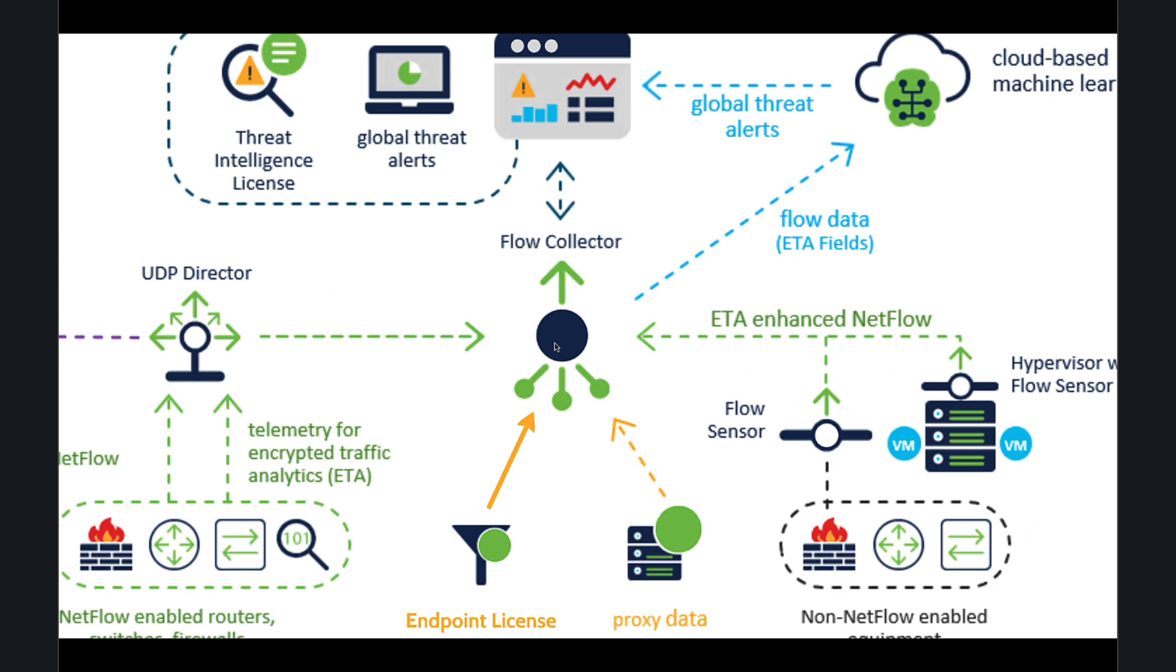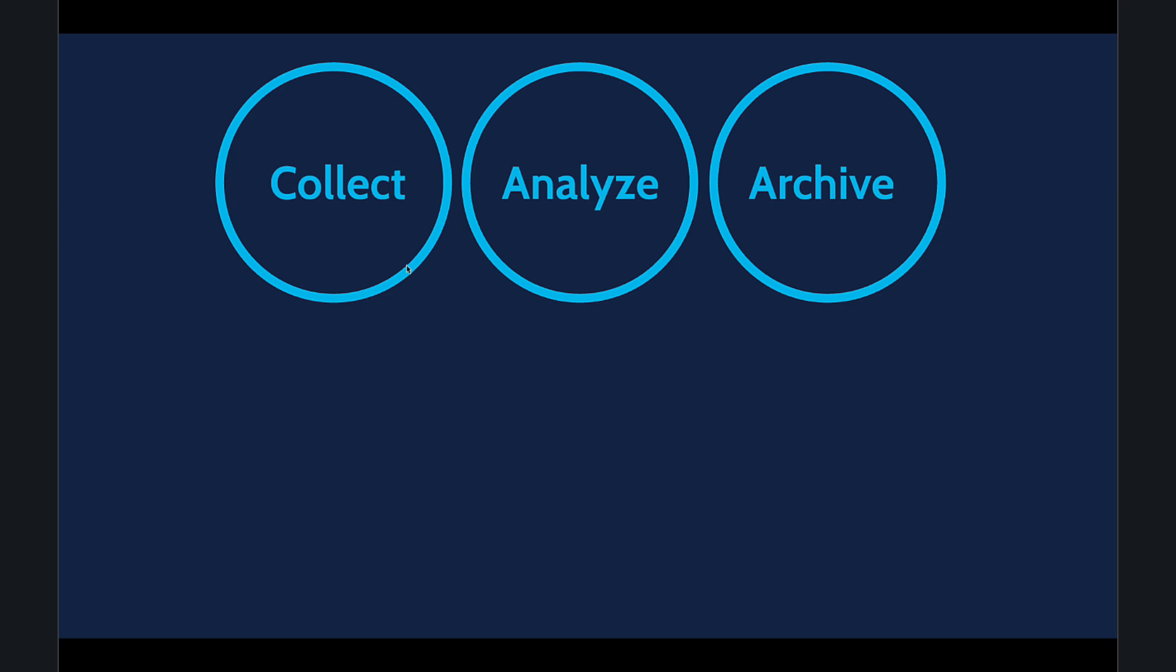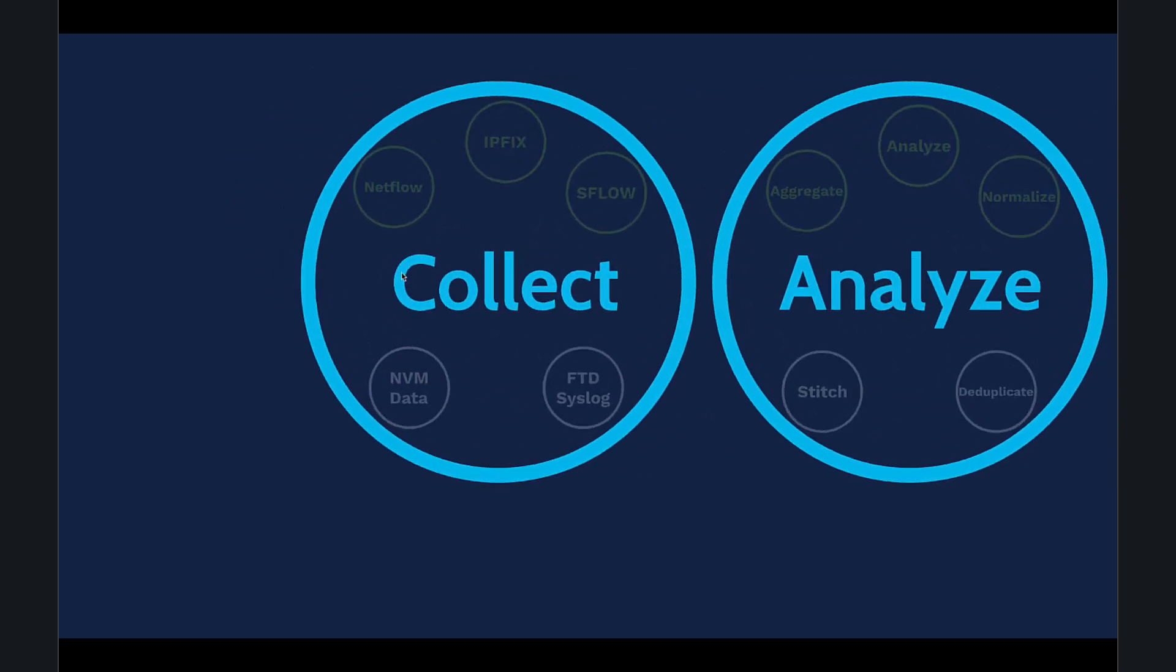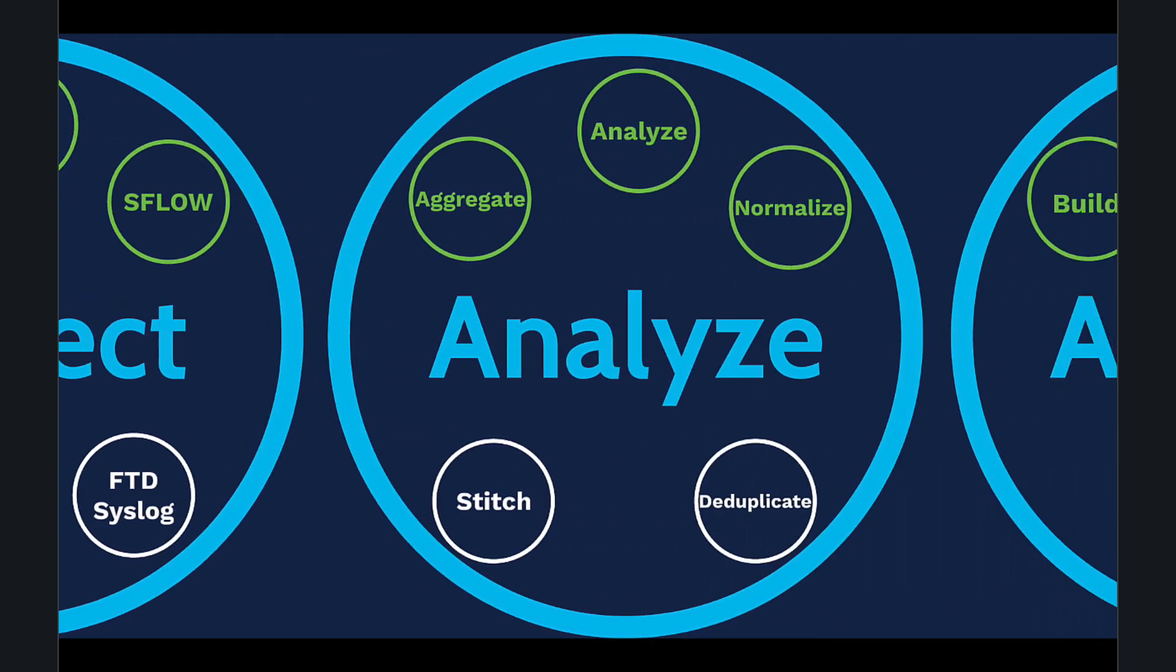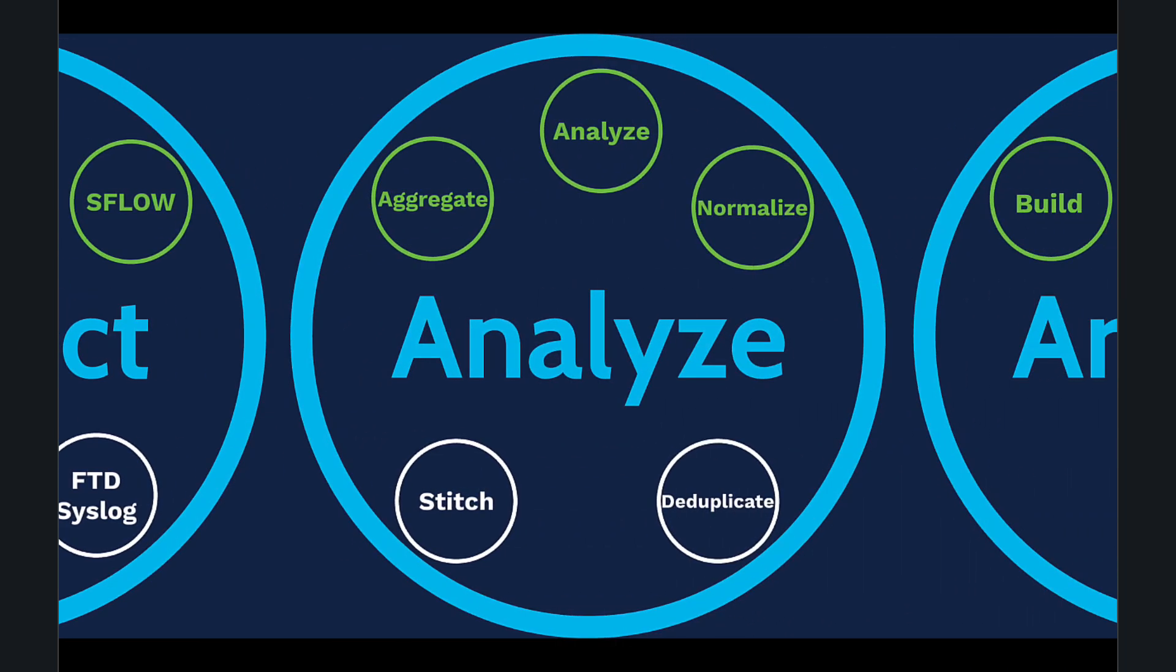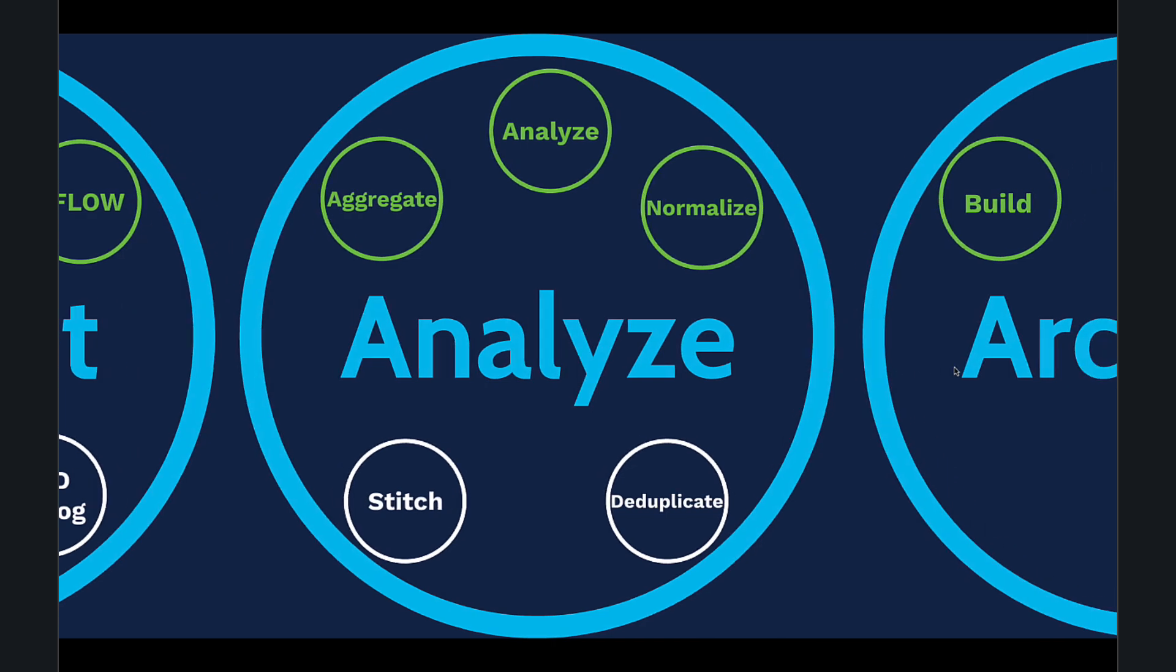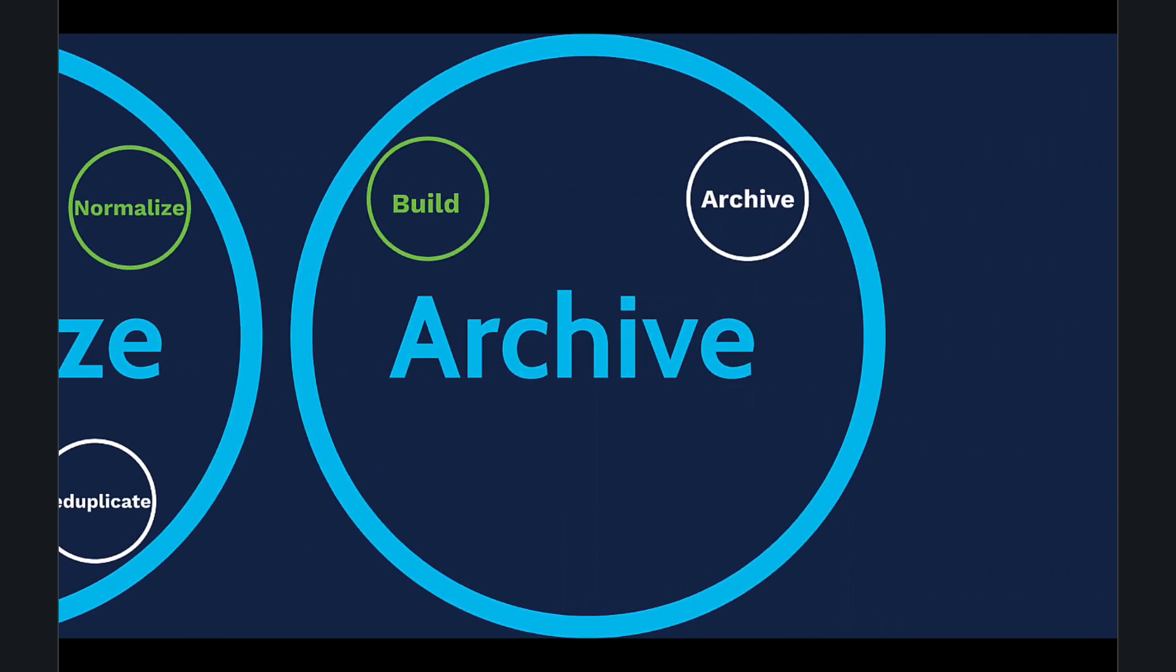The Flow Collector has three primary tasks: collect, analyze, and archive. During the collection phase, we gather NetFlow, IPFIX, sFlow, NVM data, and FTD syslog. Next, during the analysis phase, the data undergoes aggregation, normalization, stitching, and deduplication. Stitching is very important if we have NAT in our system. Finally, the Flow Collector archives the whole data.